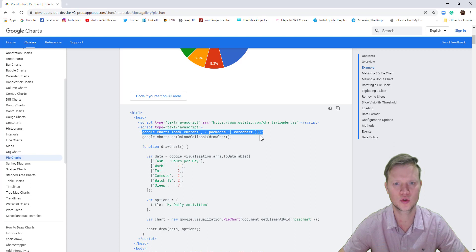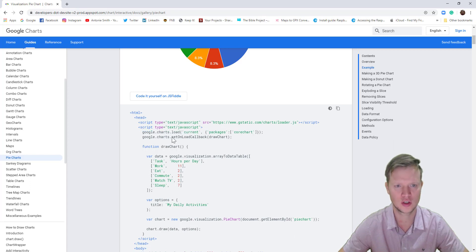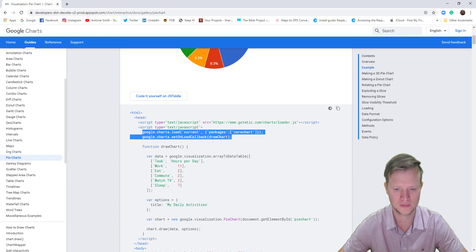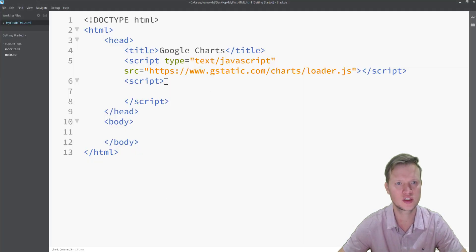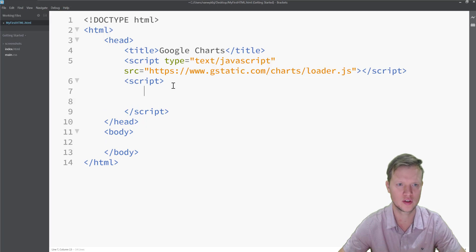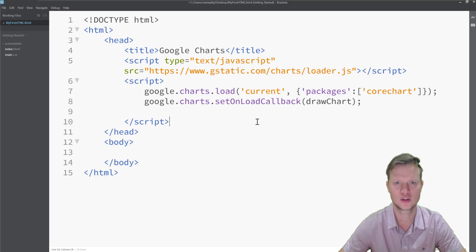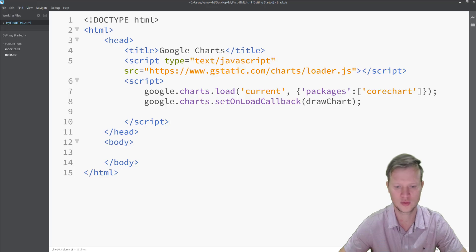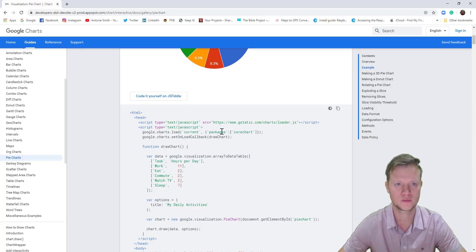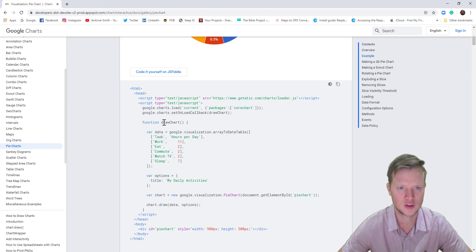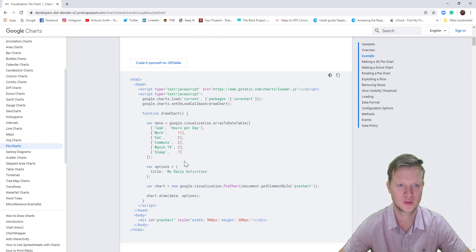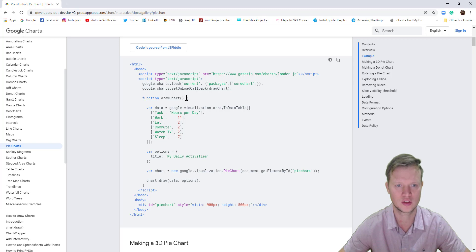After that, we need to load the core chart package and set the onload callback to the drawChart function. Inside our own script tags we call google.charts.load, and then we have a drawChart function. Let's go back to the example — in this drawChart function we will go and draw the chart.